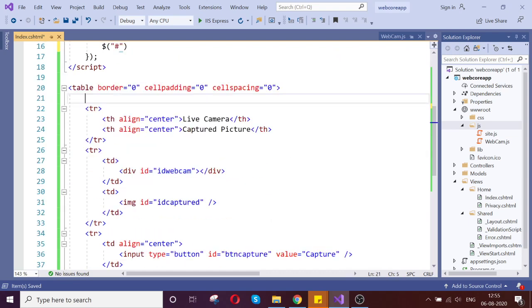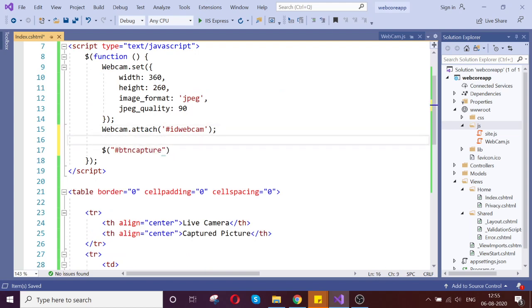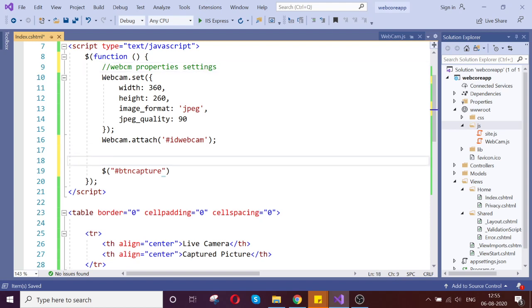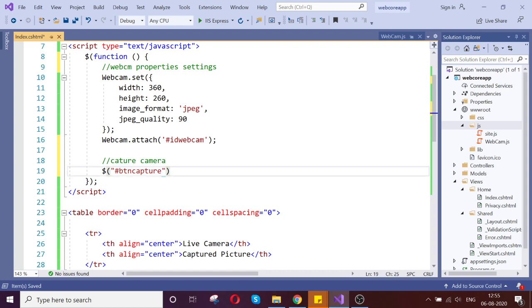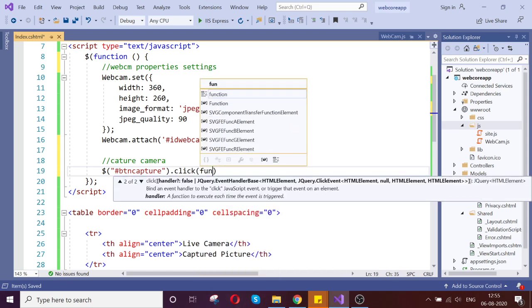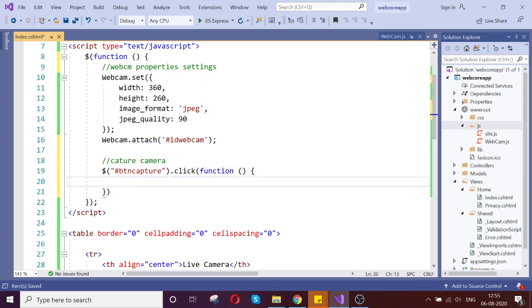Hash btn capture. This is webcam property setting. Cool. Second is capture camera. Dot click event. Once click, it has to call this once the button is clicked.